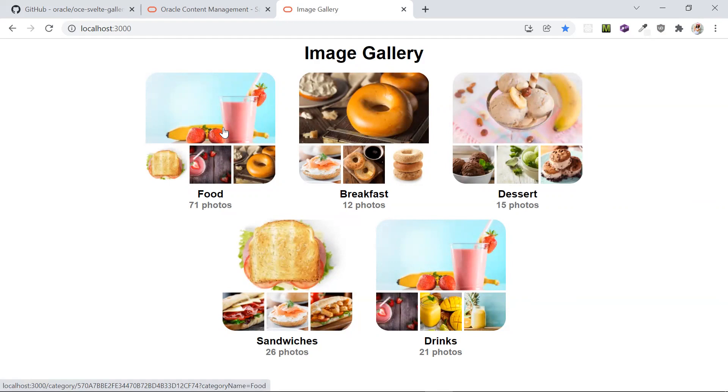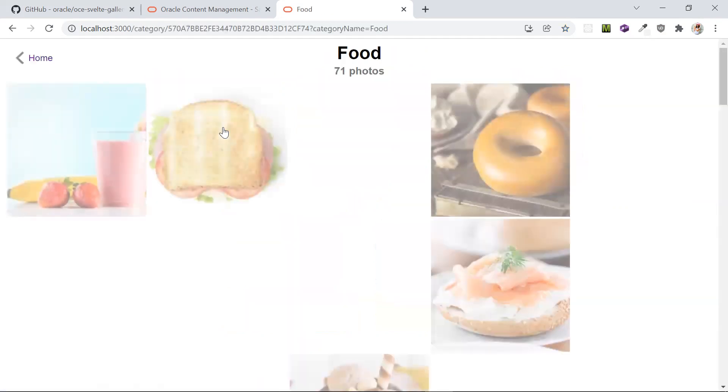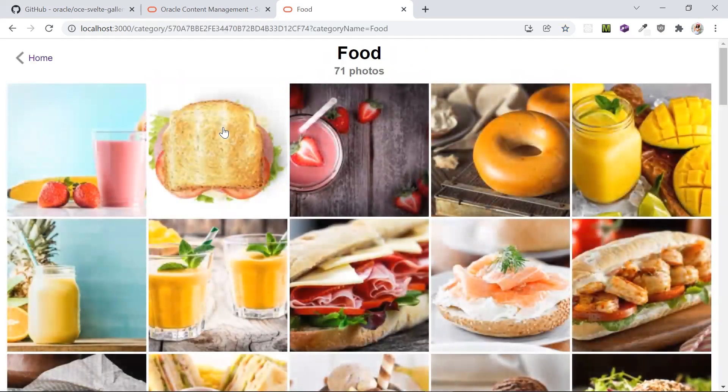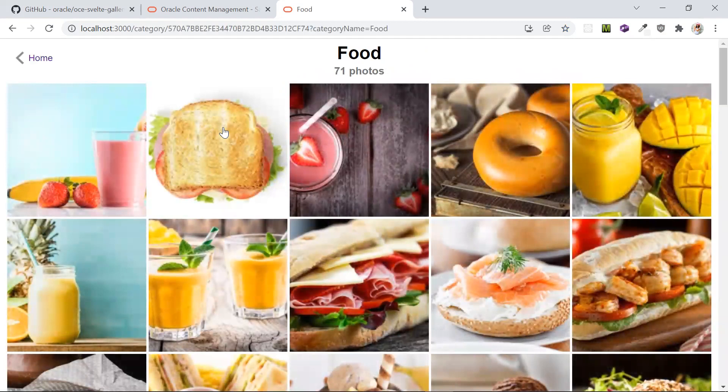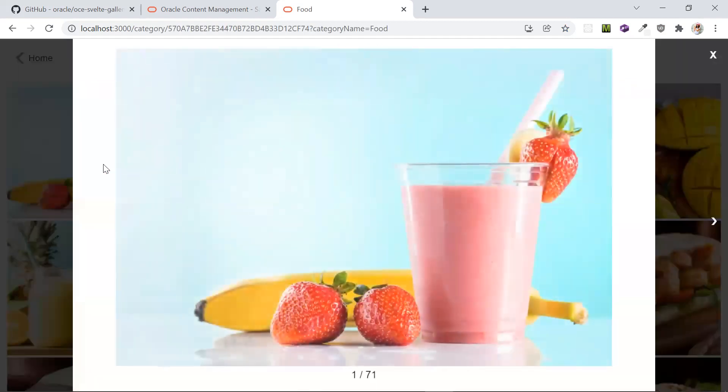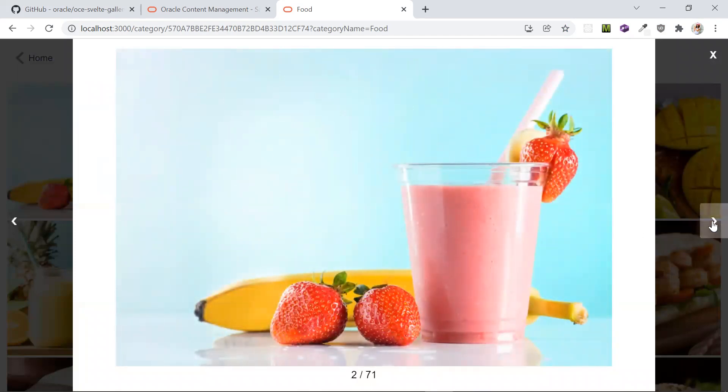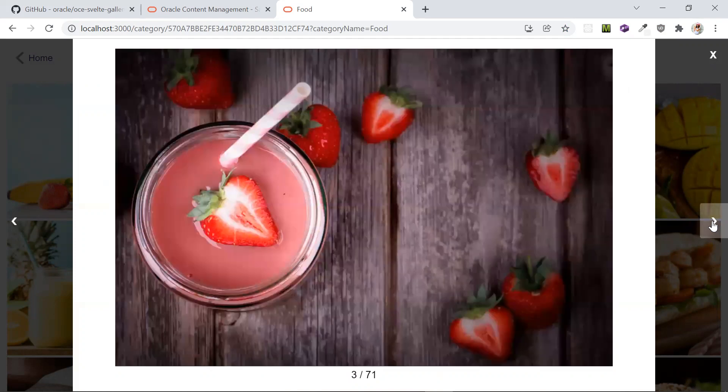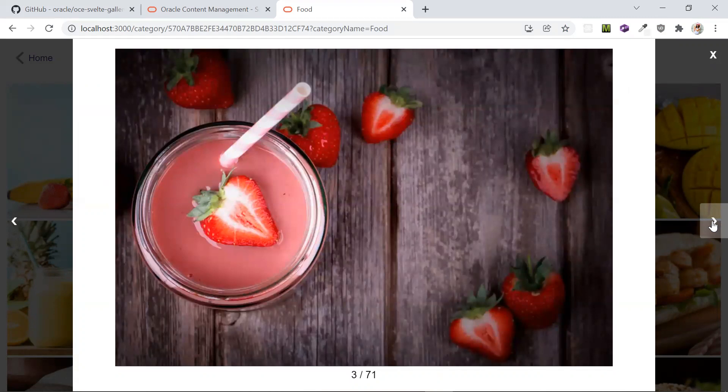Clicking on this will show us all the published assets in that category. Clicking on an image in the grid brings up a larger rendition of the image and also allows you to navigate through the images in the category. Let's go ahead and take a look at the code which is making all this possible.